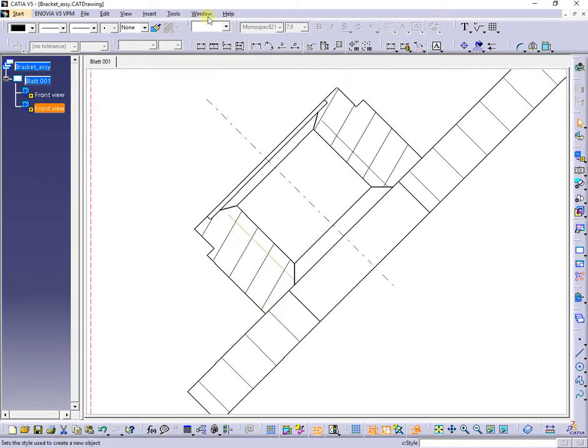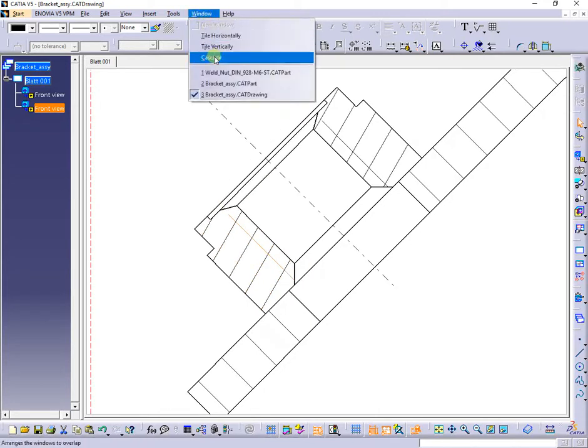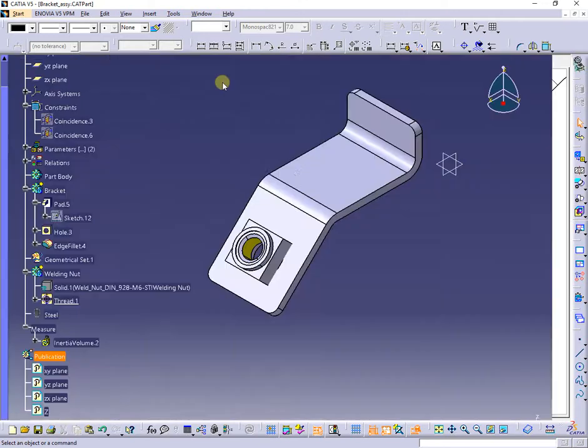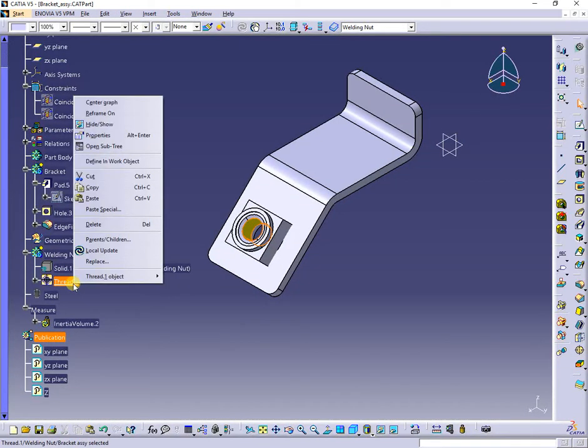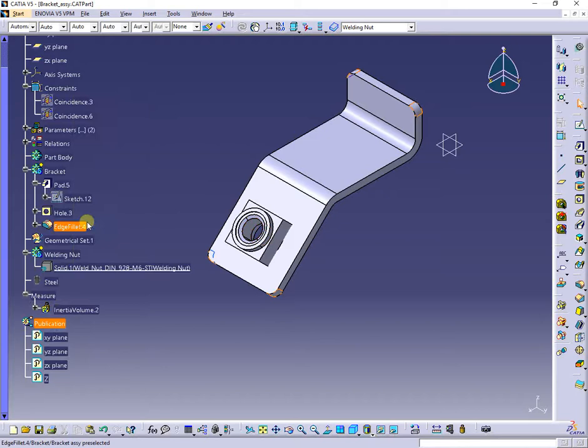In this way, even if we select dimension instead of support depth in threaded hole command, the threaded lines will not be represented correctly. They will not look as in welded nut section.